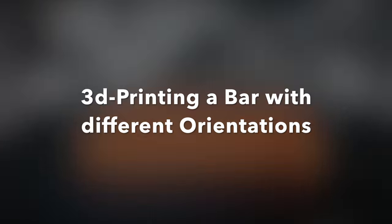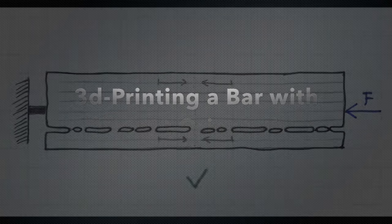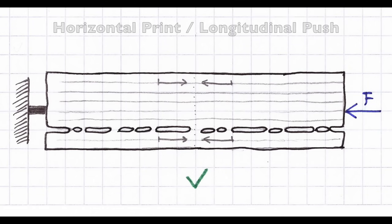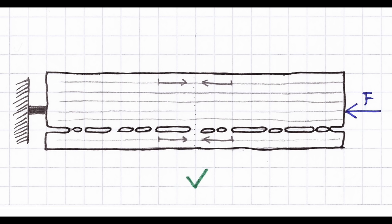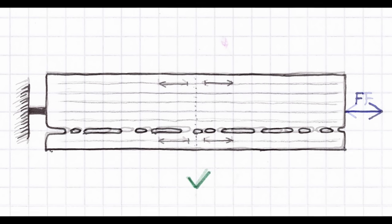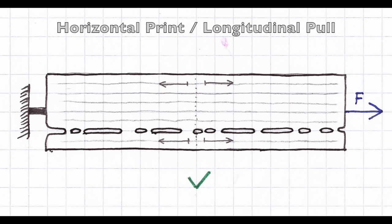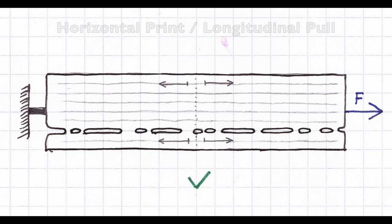Let's look at the forces inside a 3D printed bar which was printed horizontally. If there is a longitudinal pushing force, the forces inside the bar are aligned with the 3D printed layers. Even if there is a bad layer, the overall strength of the bar is not much affected. The situation isn't much different if the force is pulling. The majority of the 3D printed traces are holding the bar together like reinforcing fibers.